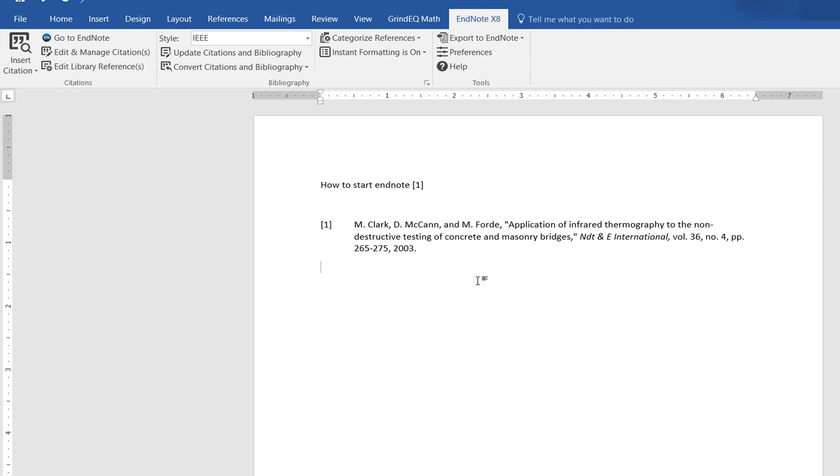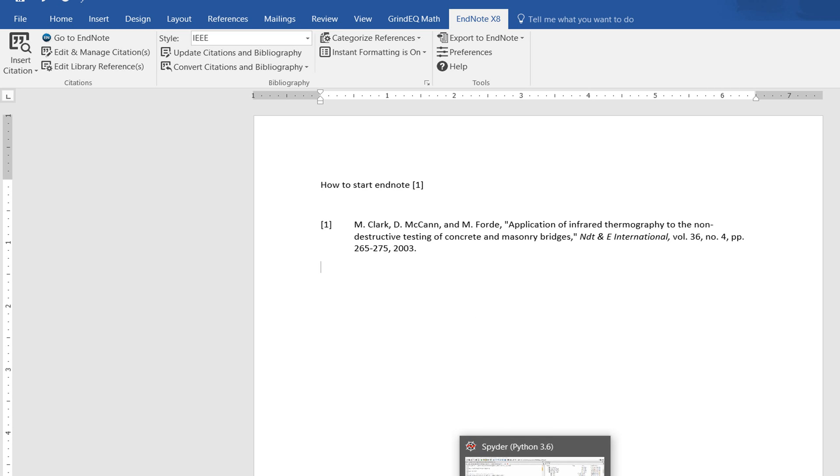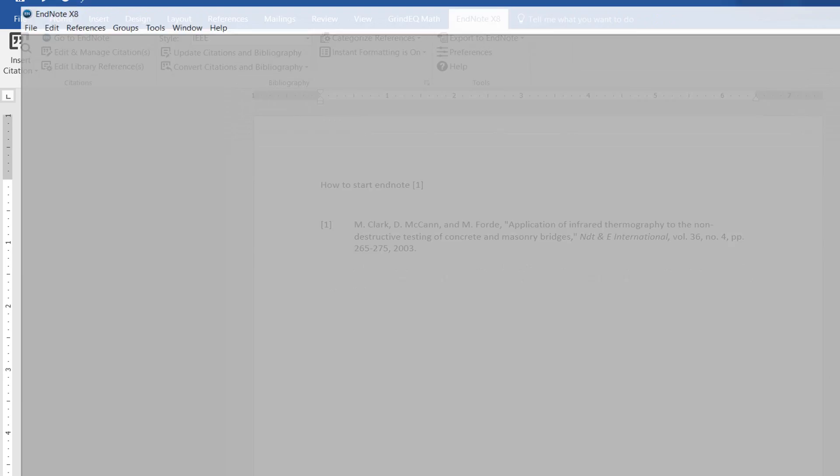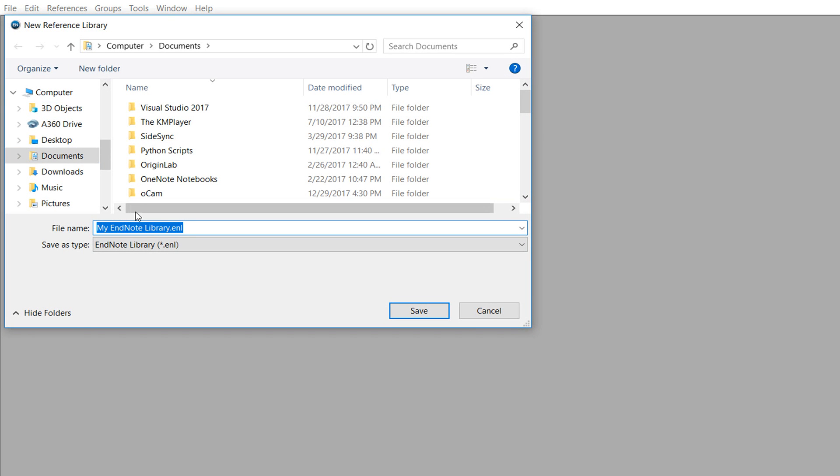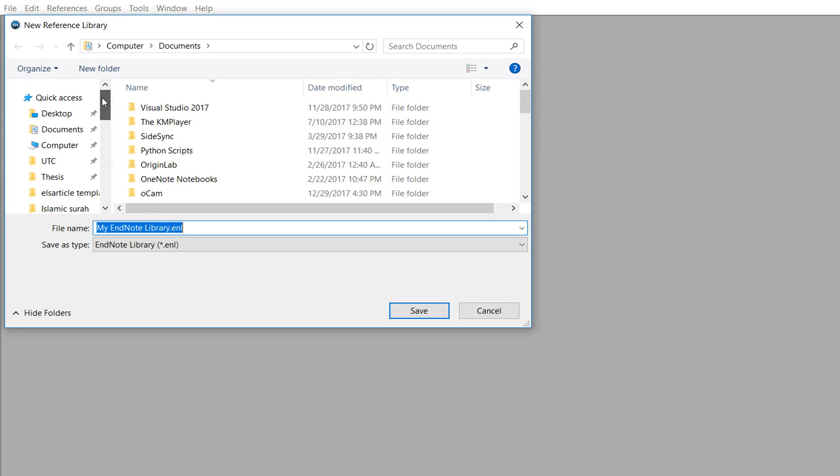How to install EndNote and insert citations in Word. First, download the EndNote software - the link will be in the description. After installation, go to File and create a new library. I've already created my EndNote library.